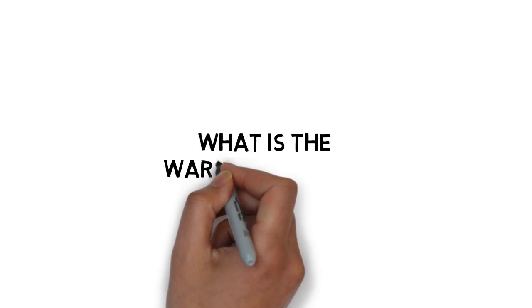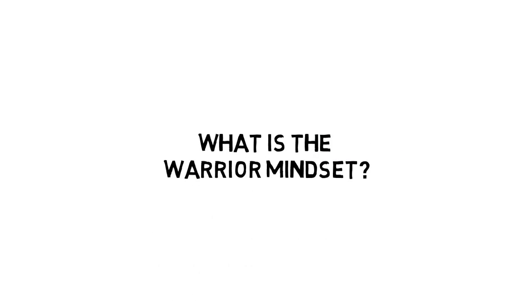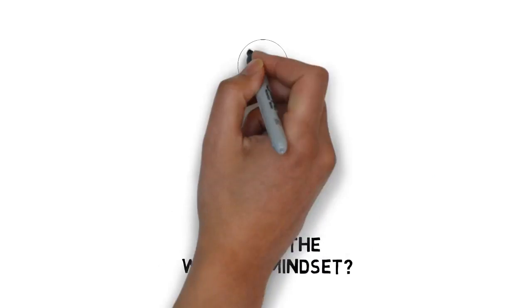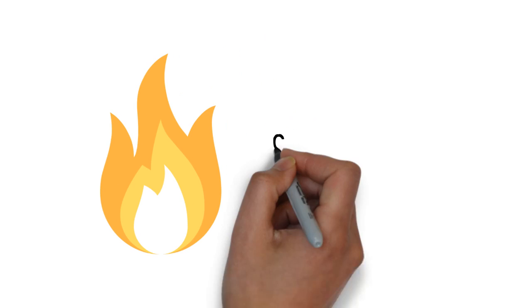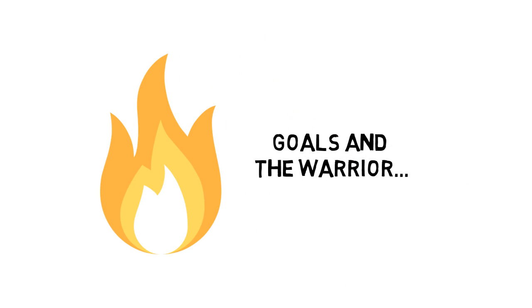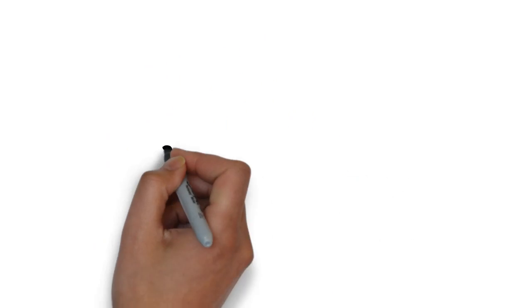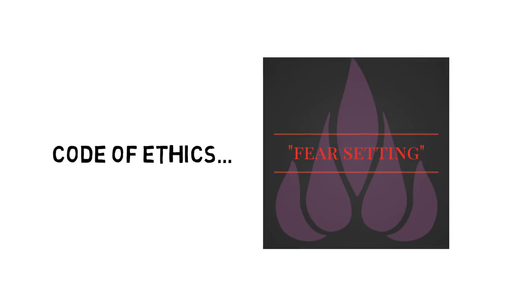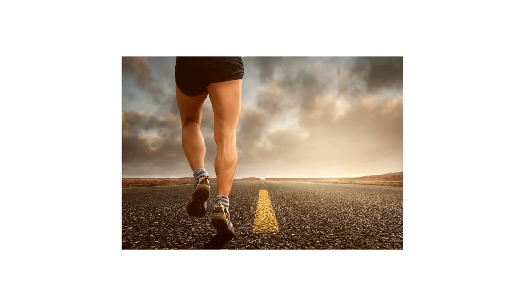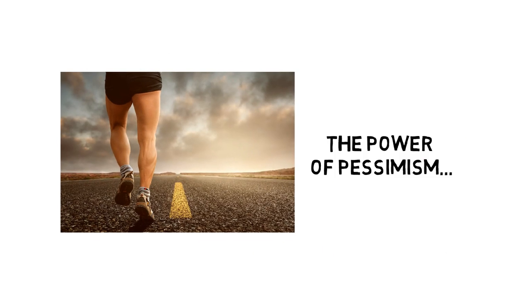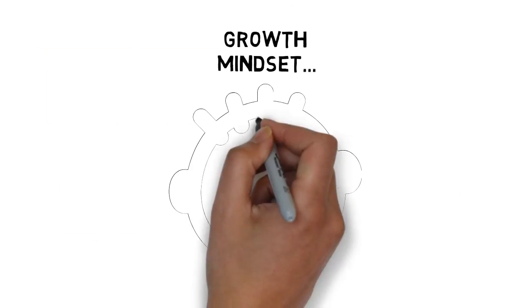Here's just a quick preview of what you'll discover inside. What is the warrior mindset? What it takes to be a warrior. Times you are not a warrior. The fire within. Goals and the warrior. Creating your own code of ethics. How to use fear-setting. Stoicism and the warrior mindset. The power of pessimism. Growth mindset.